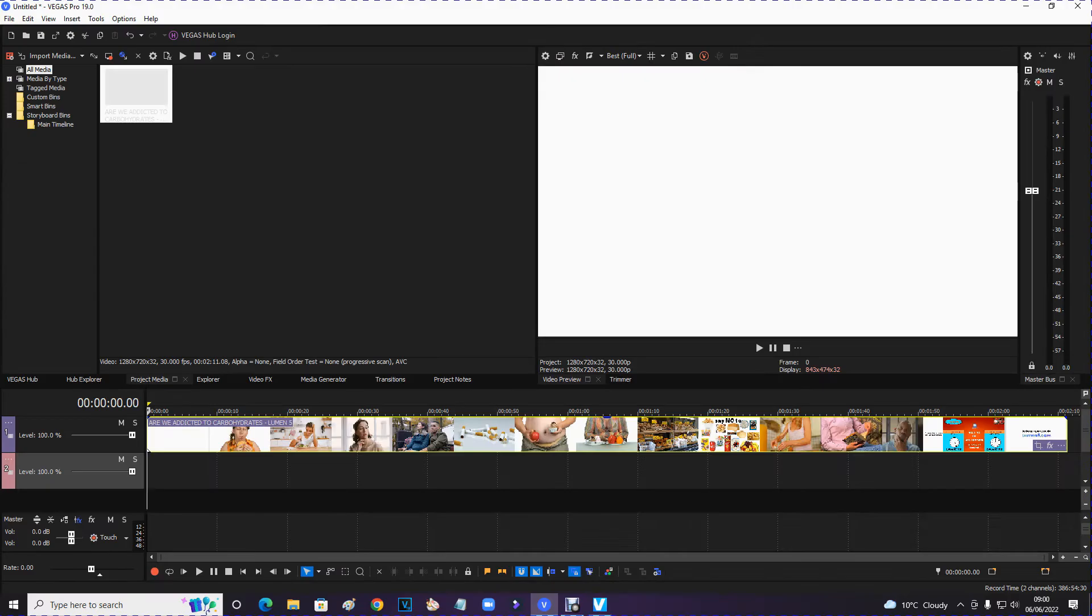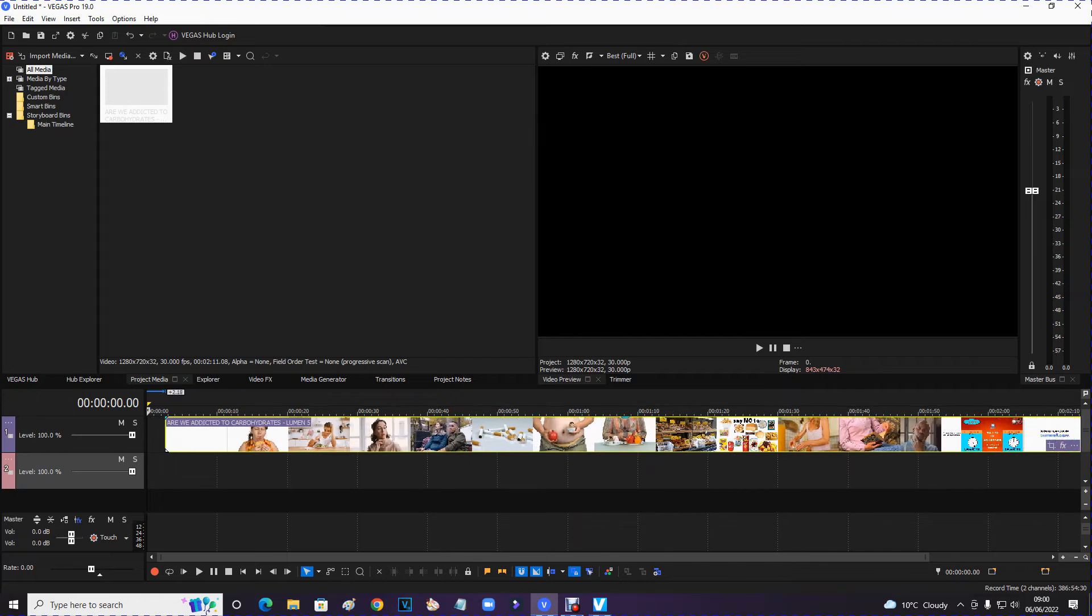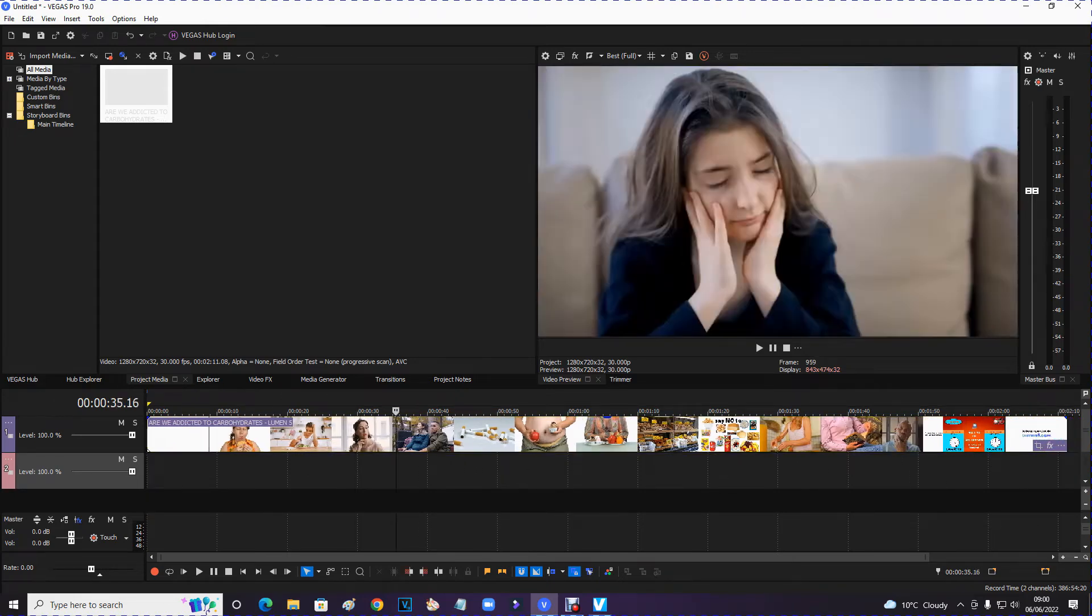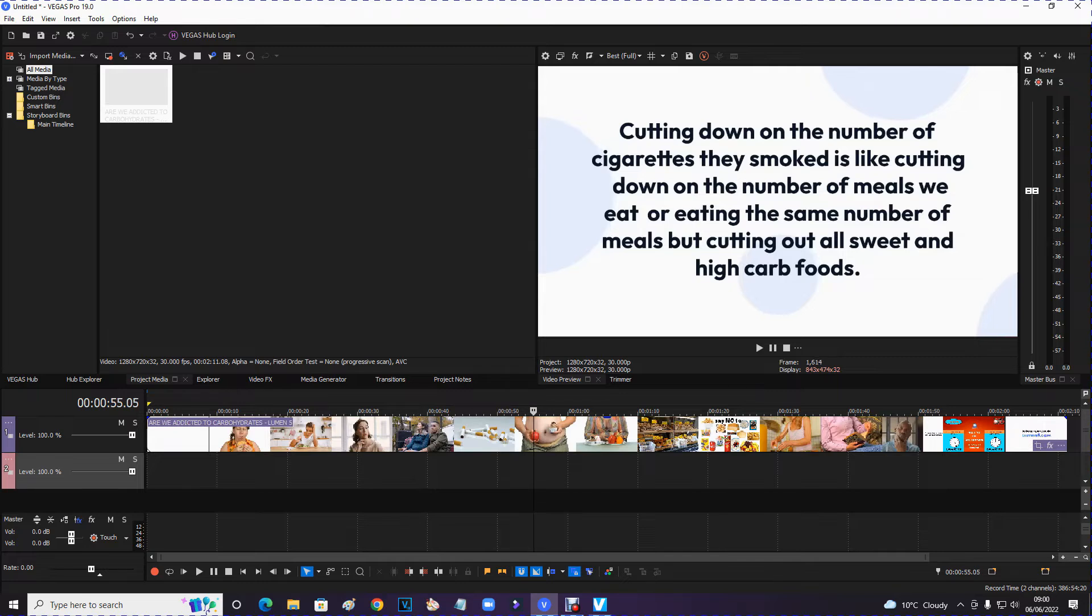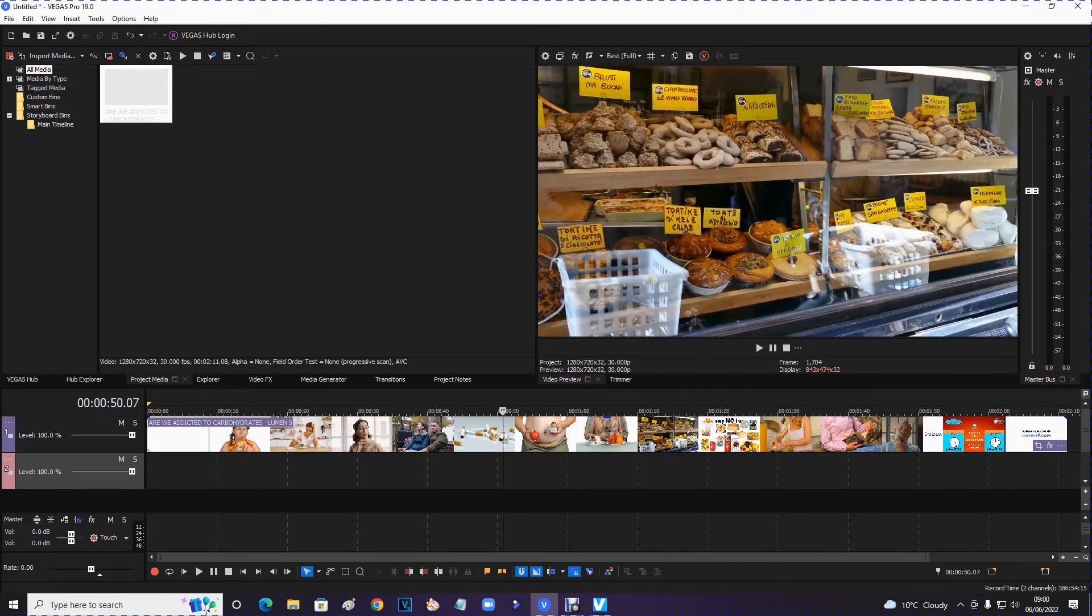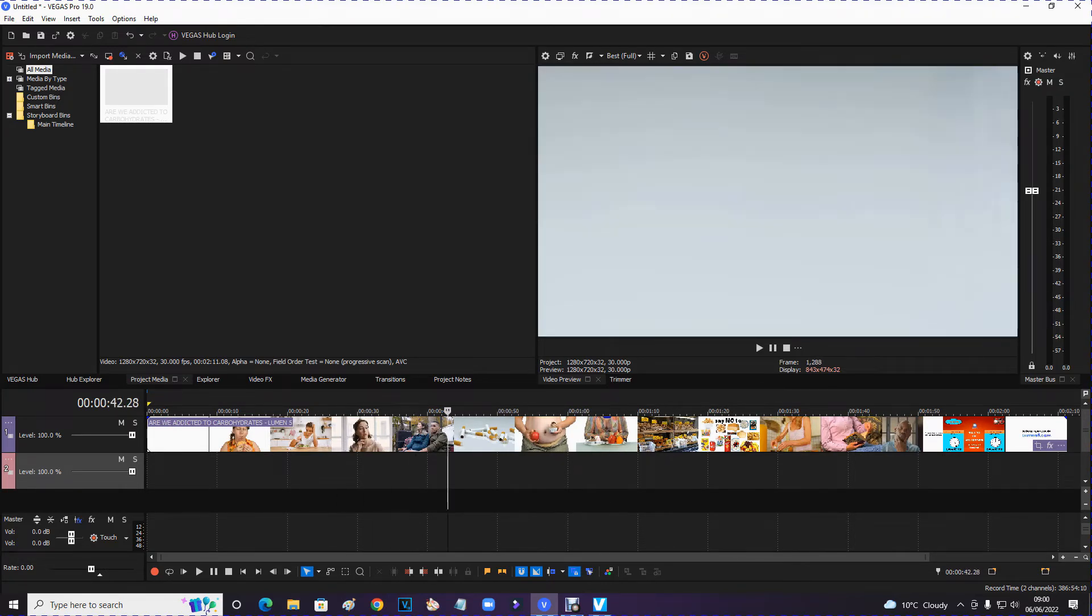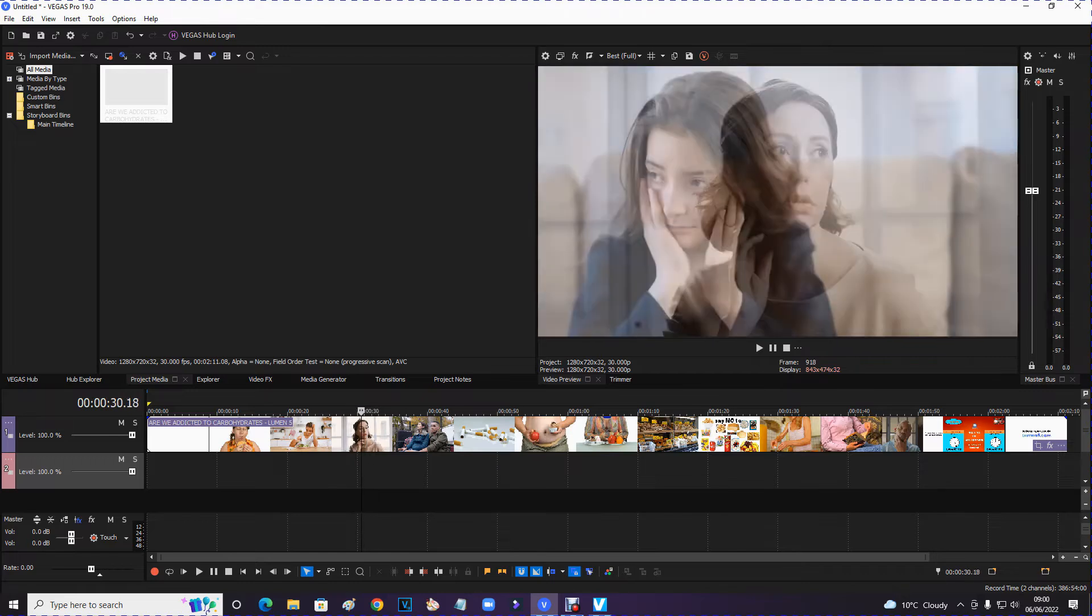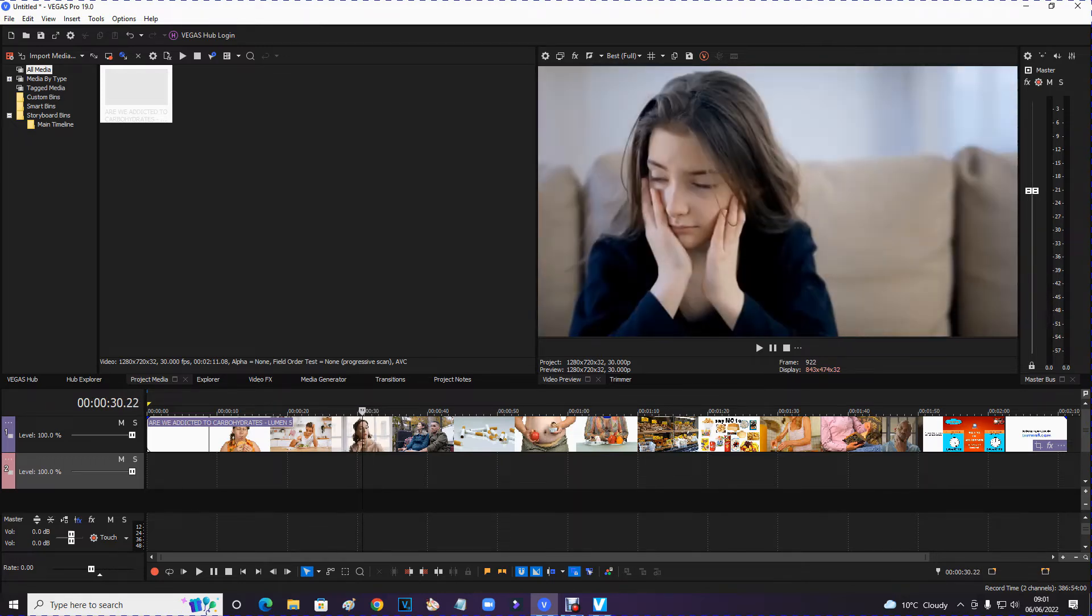So moving on. Okay, here we are in Vegas Pro 19. And I brought my clip onto the timeline. This is a clip that was created in Lumen 5. And it contains lots of scenes which I'm going to include into a video with a voiceover. But I'm going to detect these scenes and I'm hoping to split them into separate chunks. So if I need to move them around, I can do. I know I can do it manually and I can find the join point and then put a cut in there and then take the fade out. There's a lot of messing about to do that.